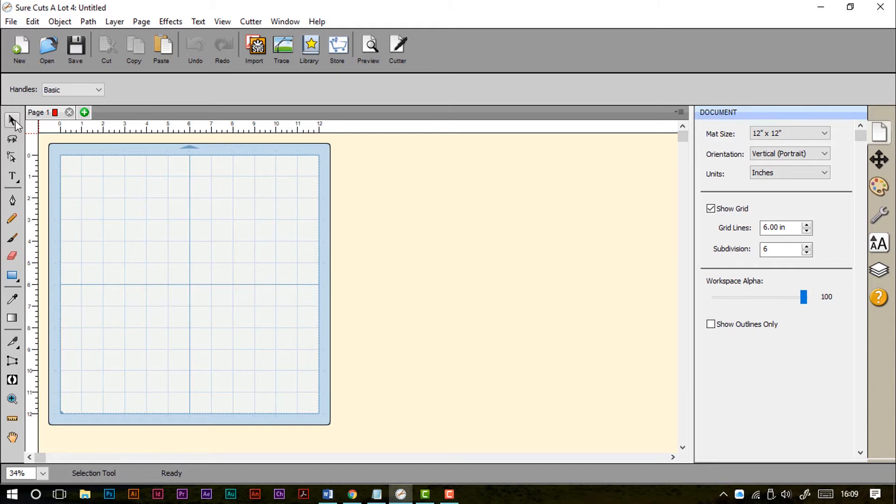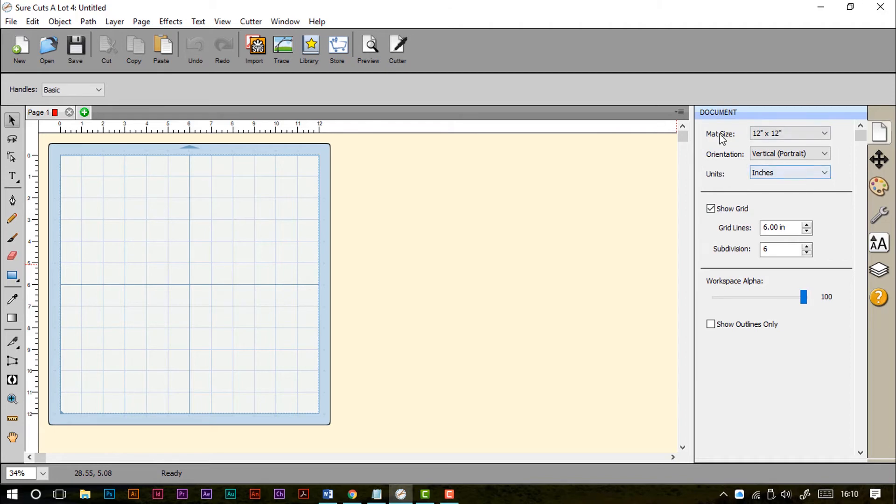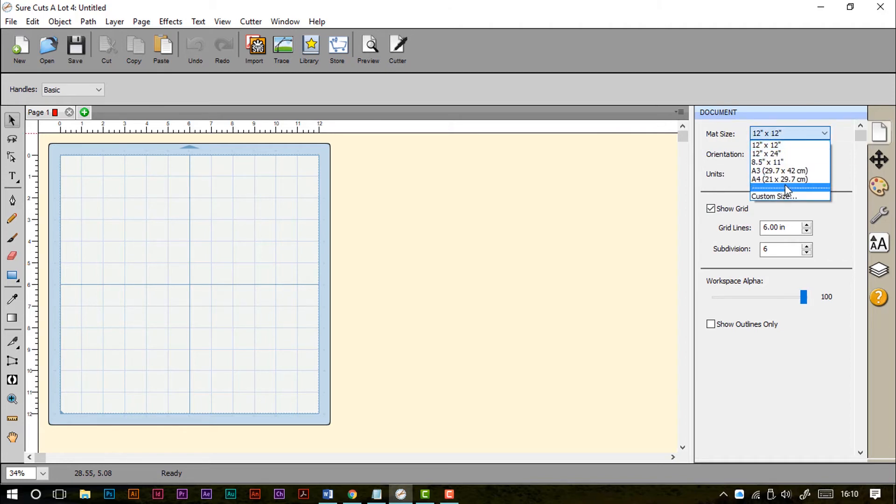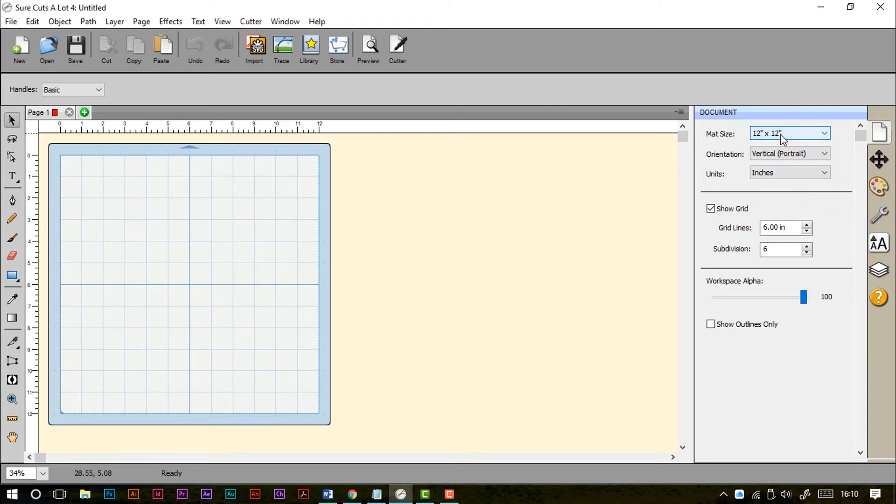Now going on from that we have also got our properties panel that's over here. So over here we can see our document size, our mat is set to 12 by 12. As I mentioned you can change the size to be whichever size of cutting mat you use.